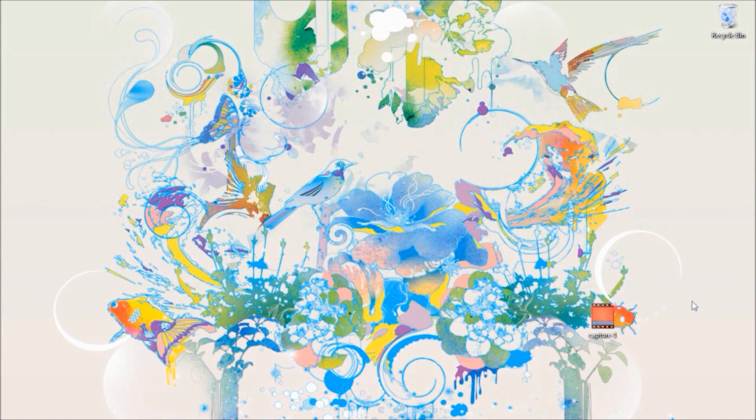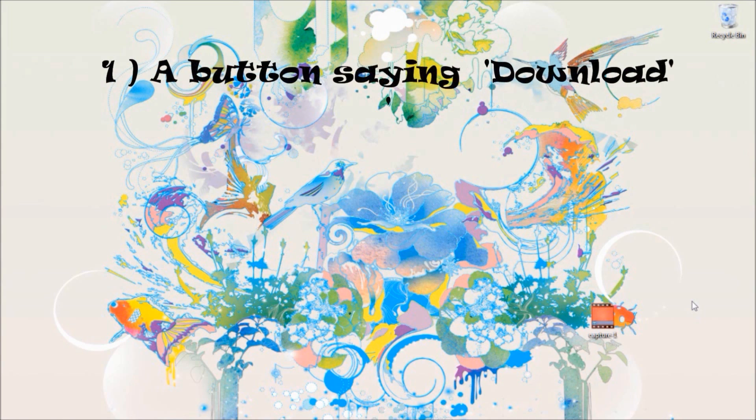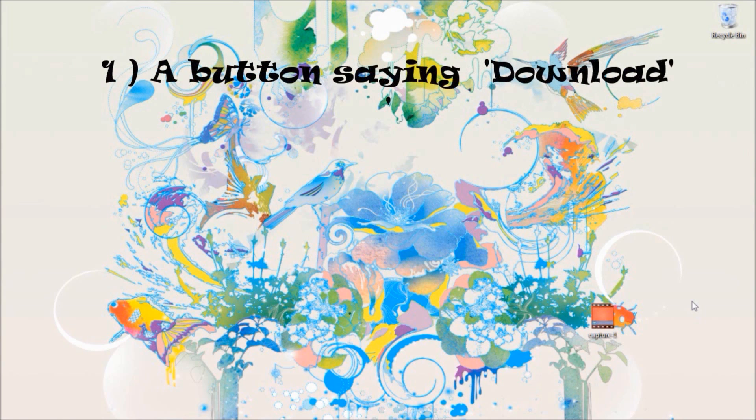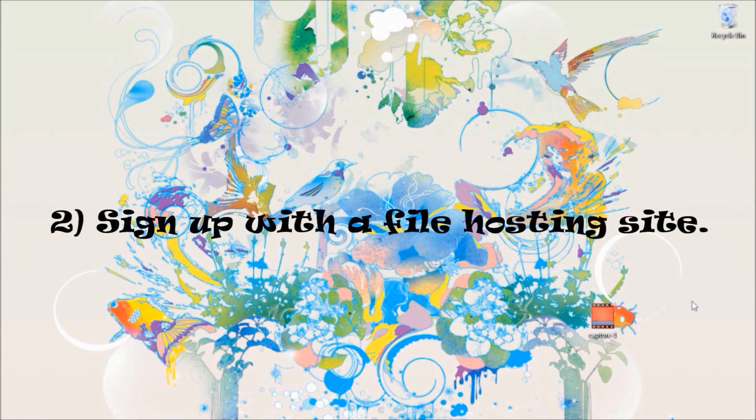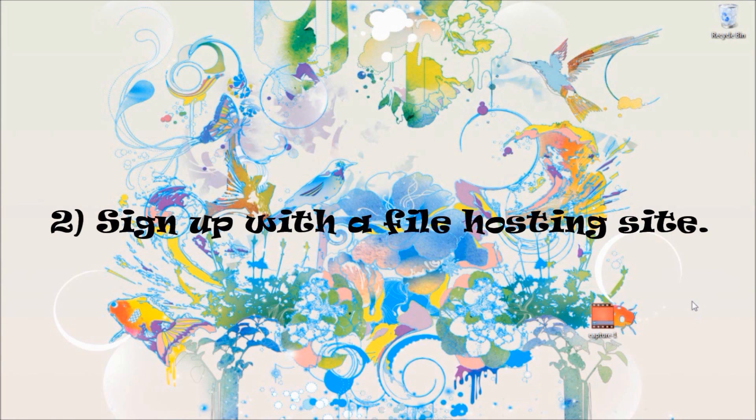For this you need to have two things. One, a download button. You can either download it from a button providing website or you can create it yourself in software like Paint, Gimp or Photoshop. And number two, you need to have an account with any of the online file sharing websites such as Mega Upload, Rapid Share, Zidu.com.